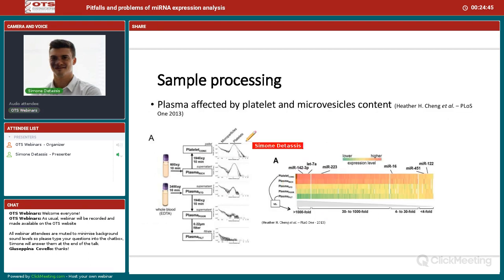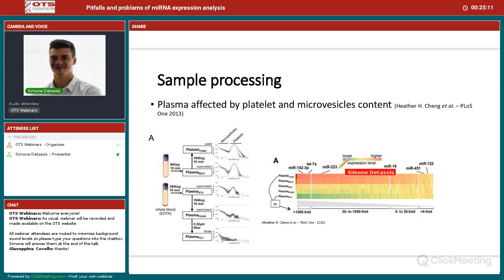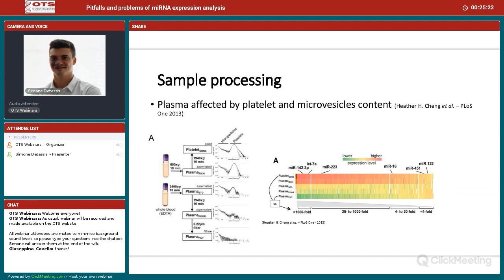For platelet contamination, another paper analyzed microRNA expression in different types of platelet-enriched or platelet-poor samples: platelet-concentrated plasma, platelet-rich, platelet-poor, and filtered. For microRNA-223, which is platelet-derived, there is a large difference between processing types. For miR-451, which is red blood cell-derived, there is less difference. Again, be aware of possible contamination and differences in sample processing.